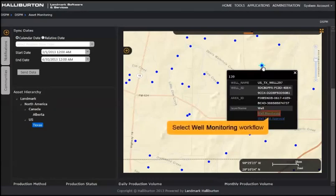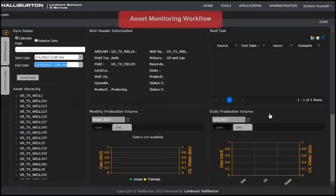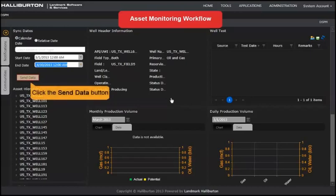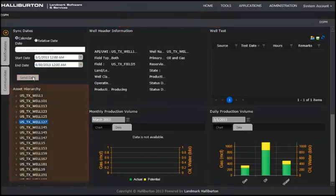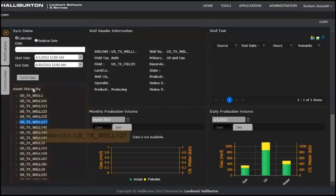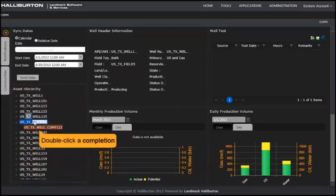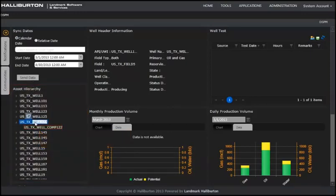Select the well-monitoring workflow. The asset monitoring screen displays. Check the dates and click Send Data if necessary. The tree view is now an asset hierarchy of all wells in the area. Double-click a well. Now, double-click the completion. The web parts load.